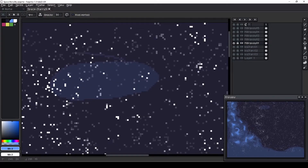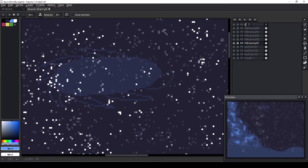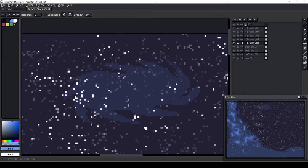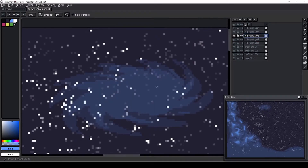Next, I work on a distant galaxy. I use the first layer that we started on for the hazy bits. I try to imagine the shape of a saw blade if it were squished down a bit, and continue to add more, slightly smaller saw blades to build up the opacity of the center of the galaxy.